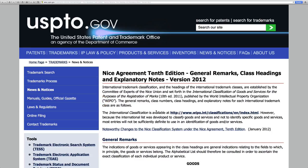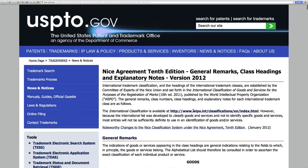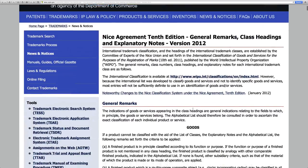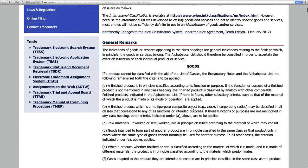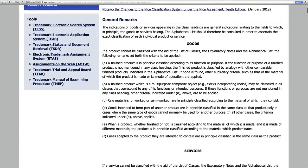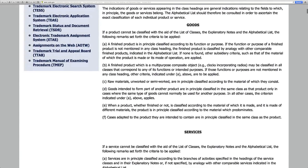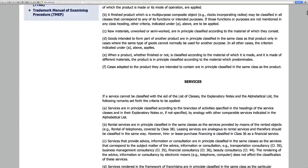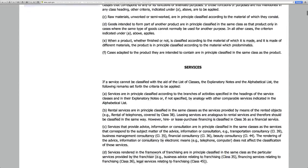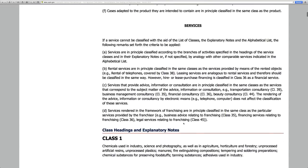This page here, you should definitely bookmark. This has just some great information. Up at the top here, it describes some general information about goods, and then some general information about services.